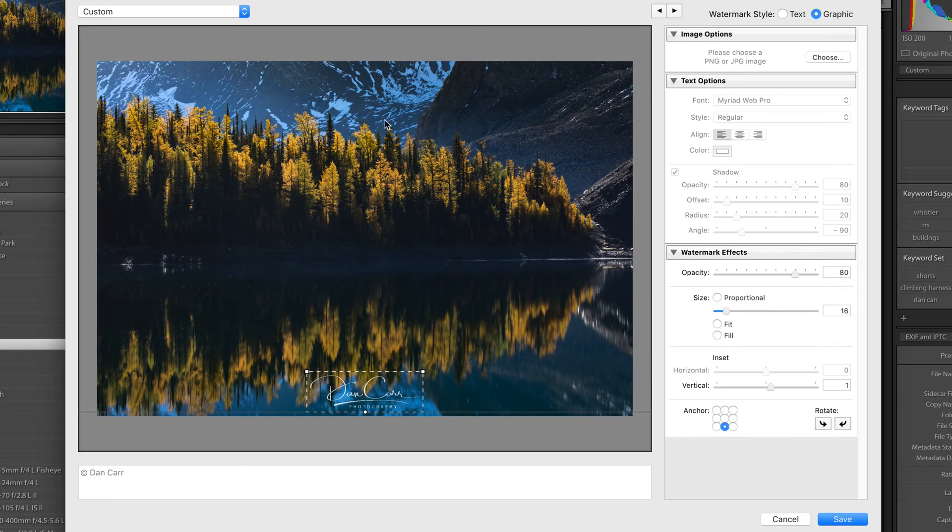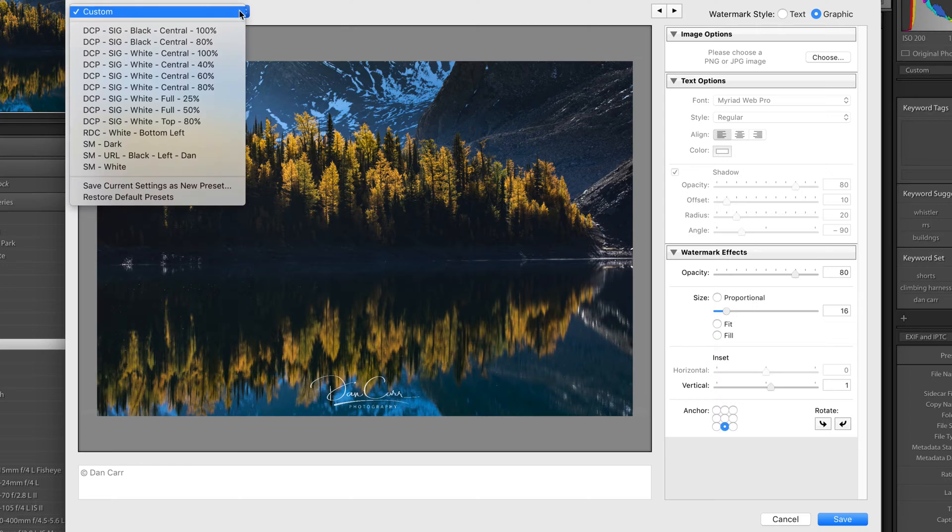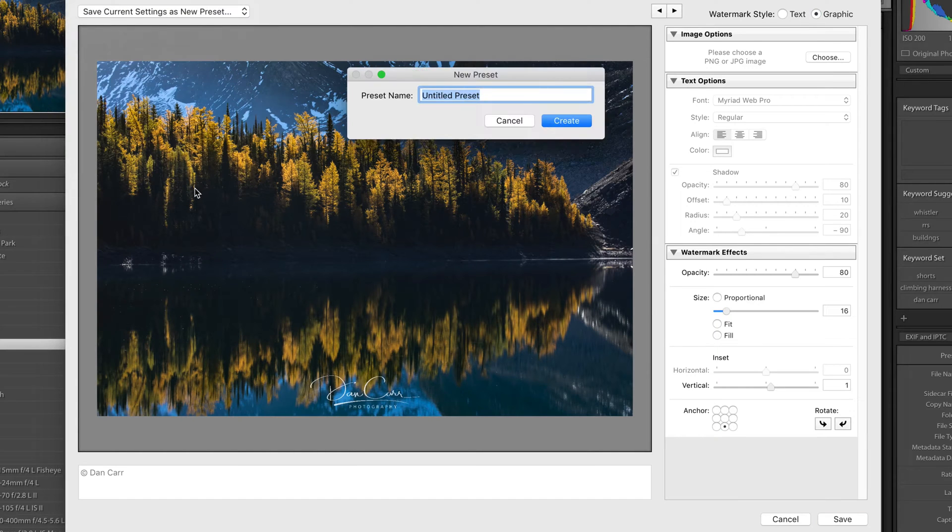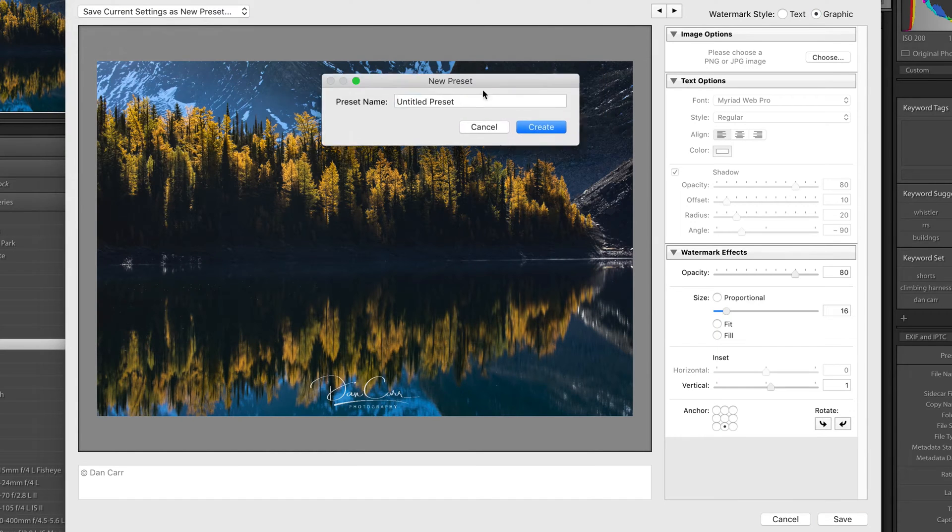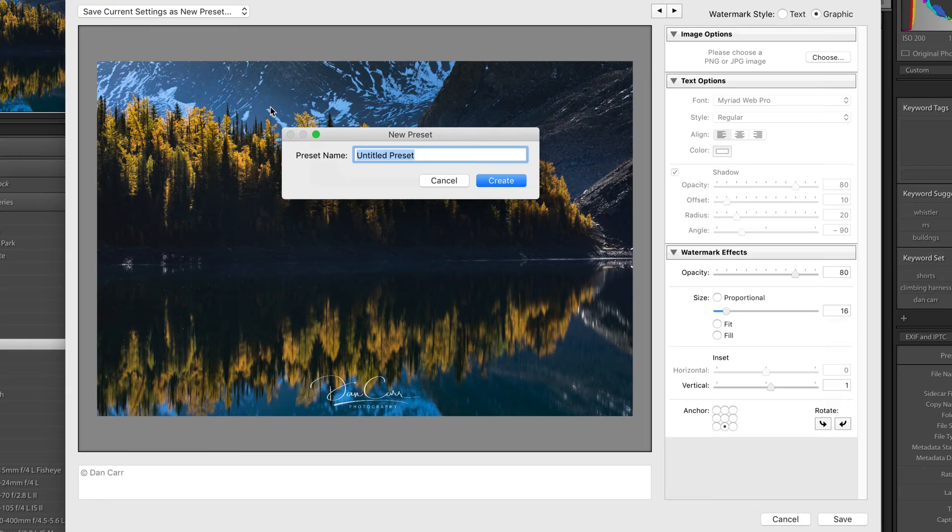And then once you've created a watermark that you think is going to be useful for now and for later, you come up to the top here and you choose save current settings as new preset. So in this case, what we would do is give it some kind of a description thing. So maybe I would say social